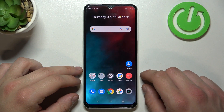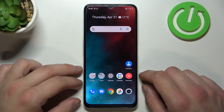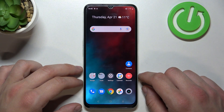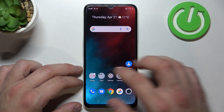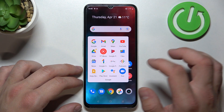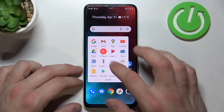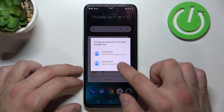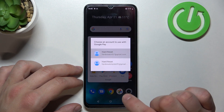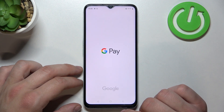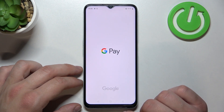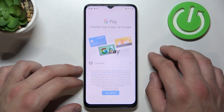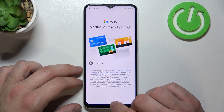Hello, in front of me I've got Realme C35. In this video I'll show you how to manage the Google Pay app. In the beginning, let's enter Google Pay, select account and tap Get Started.